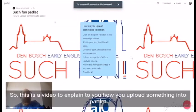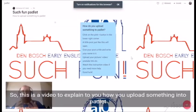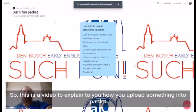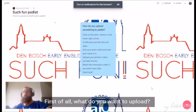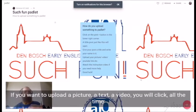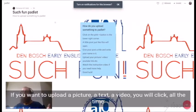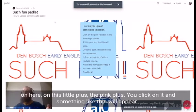Hello everyone. This is a video to explain how you upload something into Padlet. First of all, what do you want to upload? If you want to upload a picture, a text, or a video, you will click on this little plus — the pink plus.